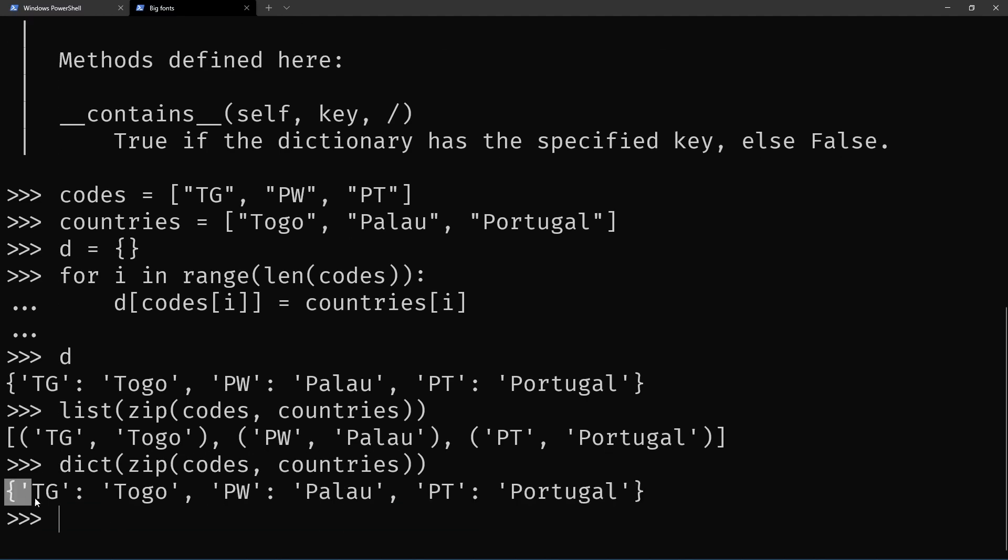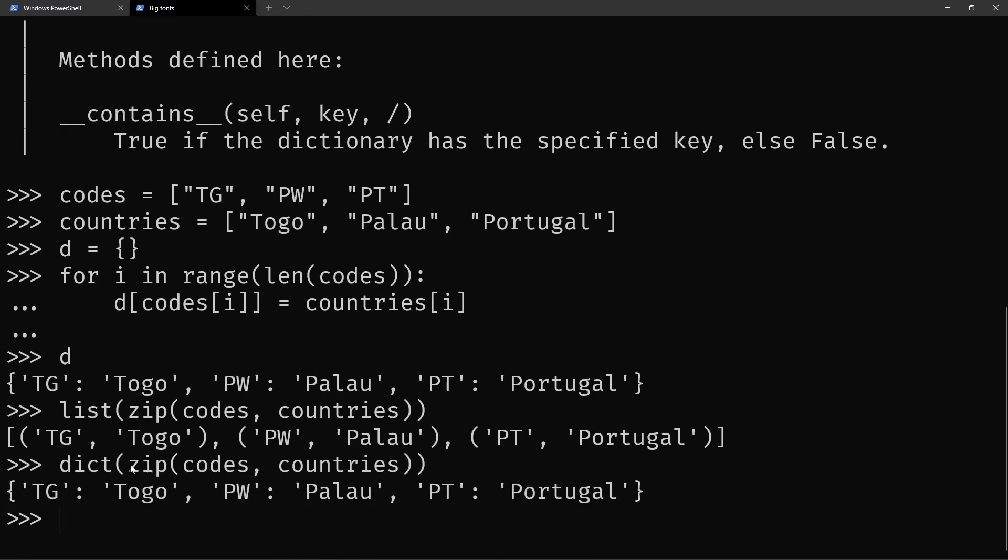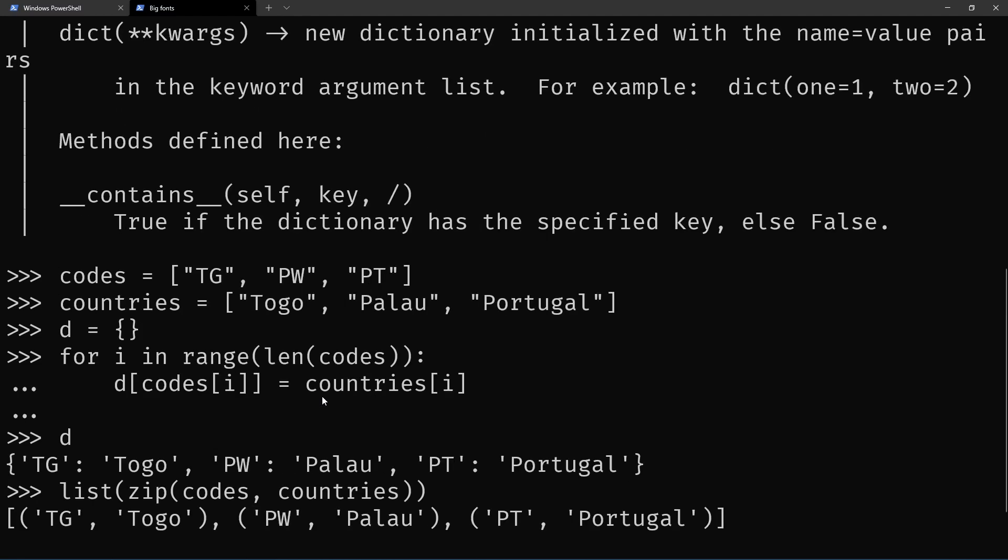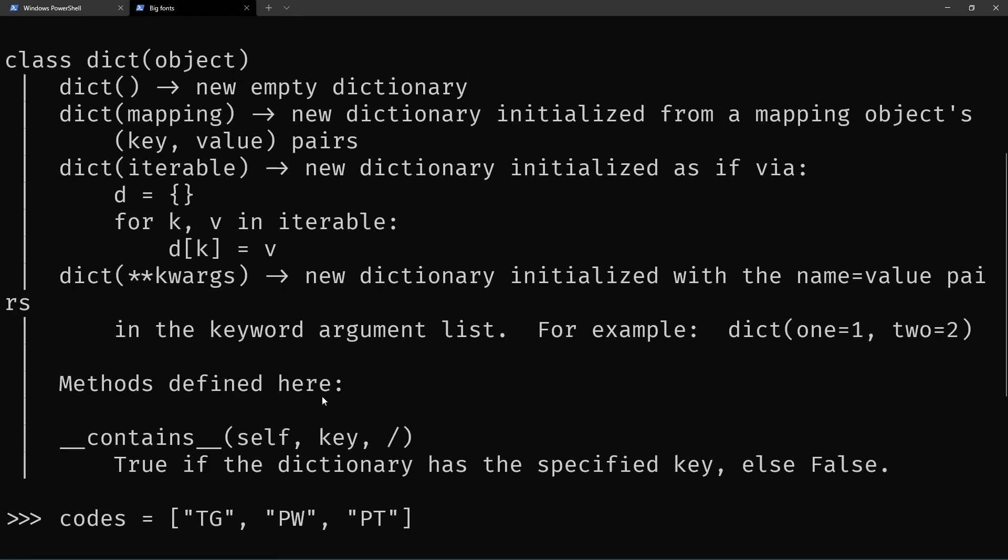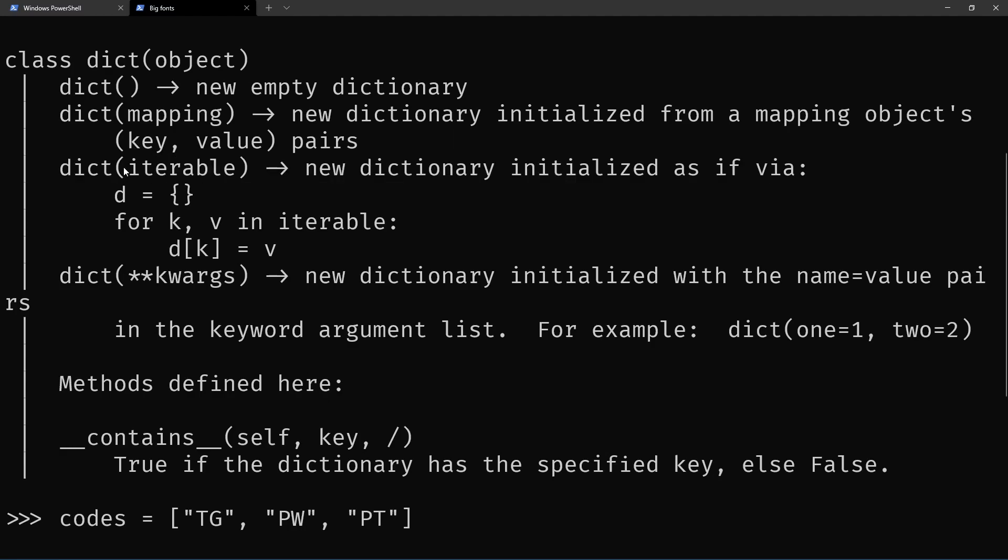And why does this work? Well, because zip of codes and countries is exactly an iterable like in the documentation. So this iterable here, we are replacing it with zip. We are using zip as the iterable here.